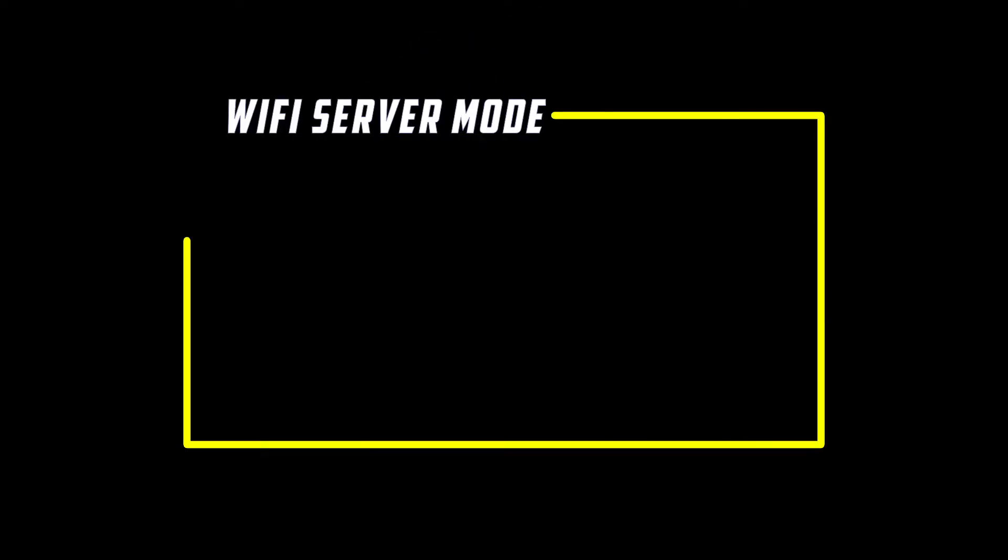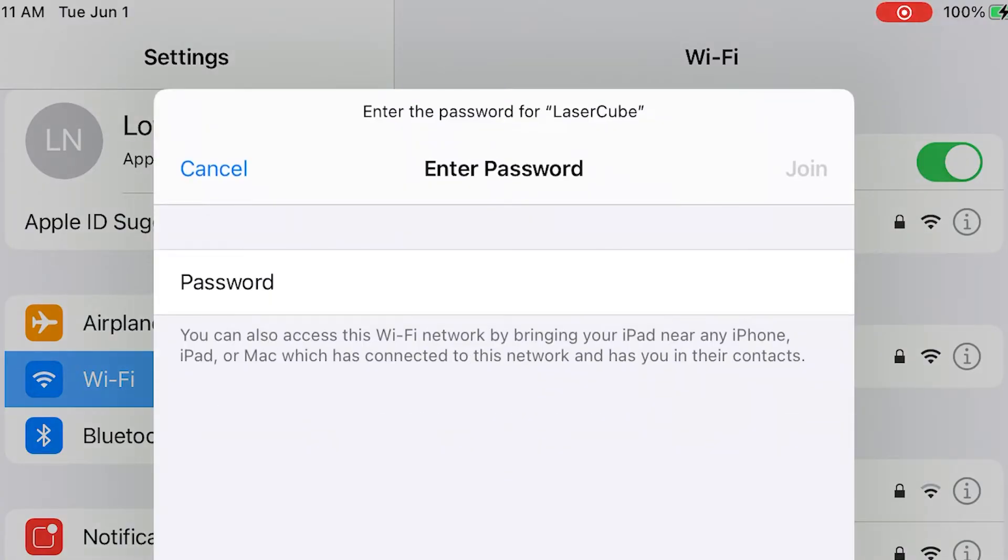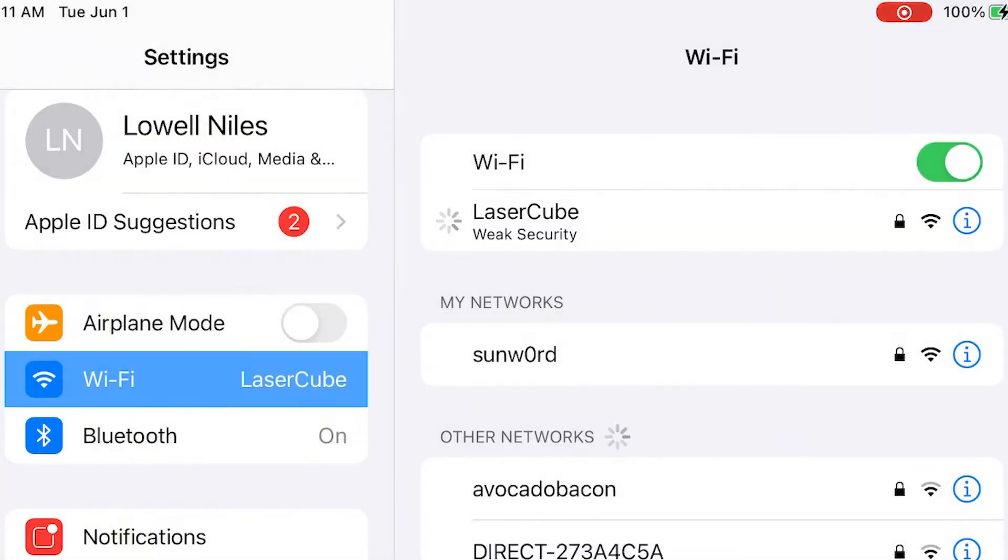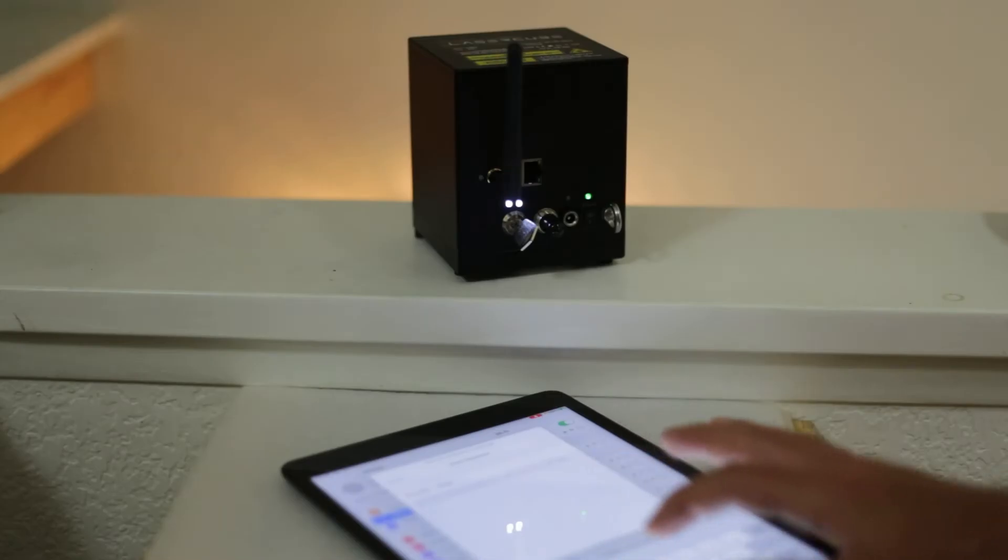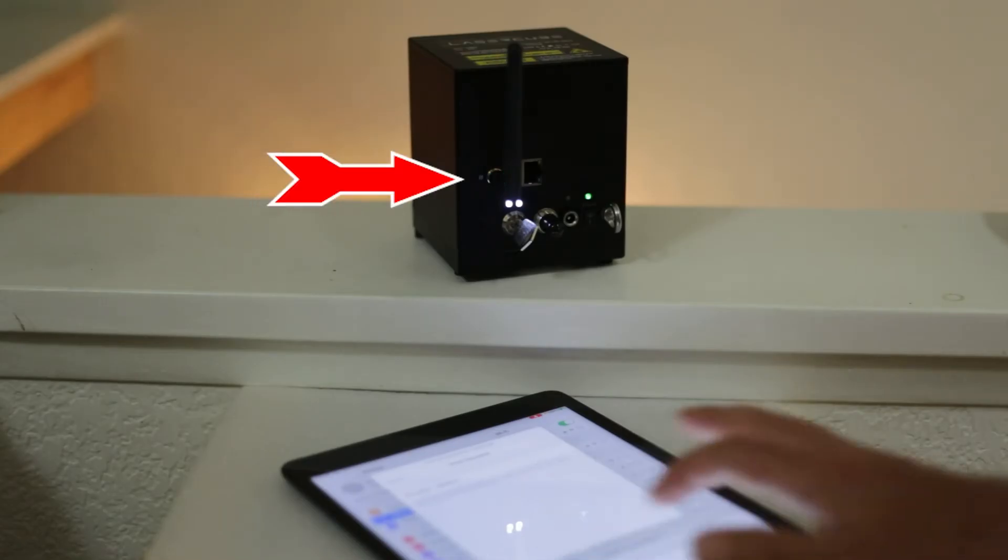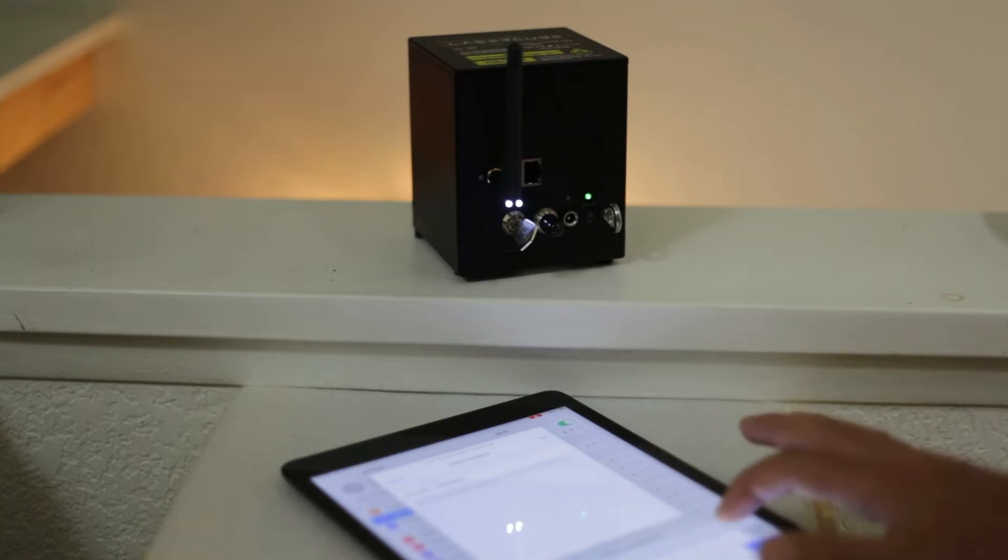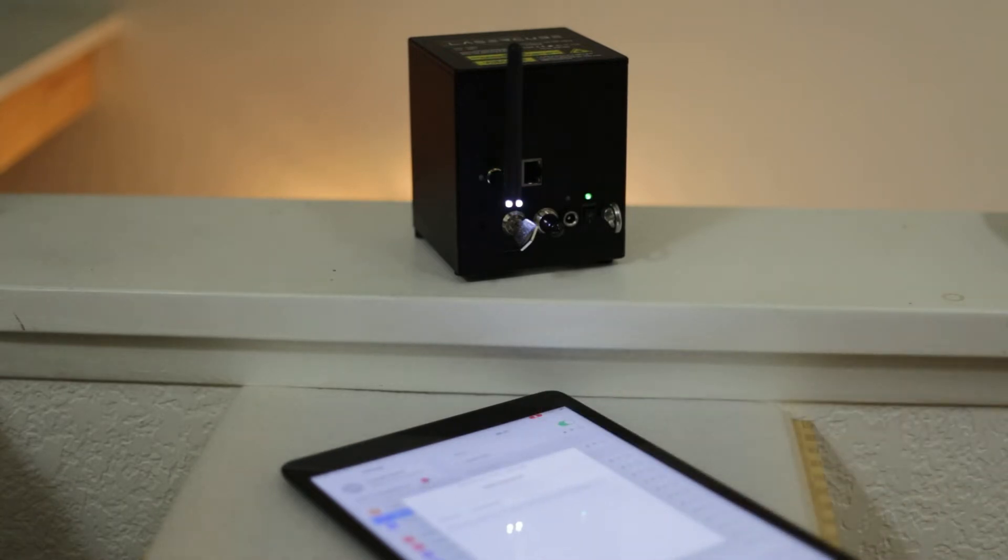In Wi-Fi server mode, the laser cube acts as a 2.4 GHz wireless network named laser cube with a password laser2020, which is case sensitive. Connect to the laser cube network with the settings on your control device. The connection status LED next to the antenna will flash while waiting for a connection or will remain constantly lit when connected.